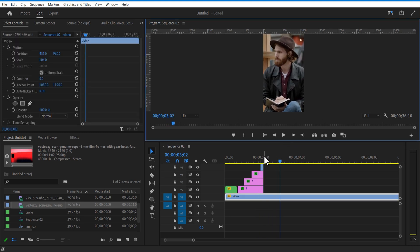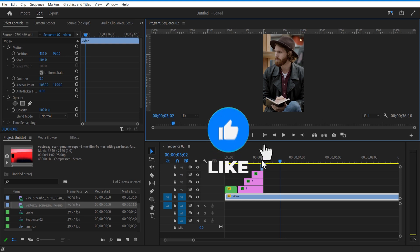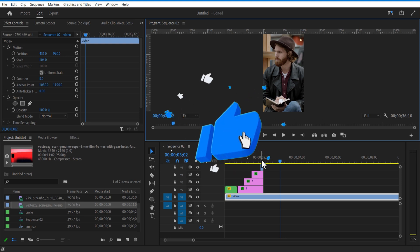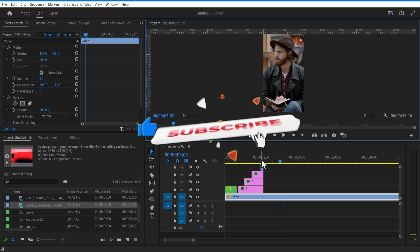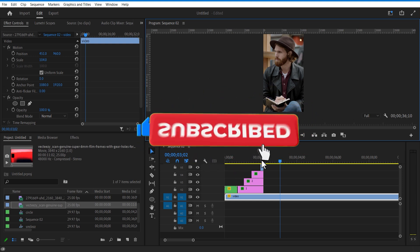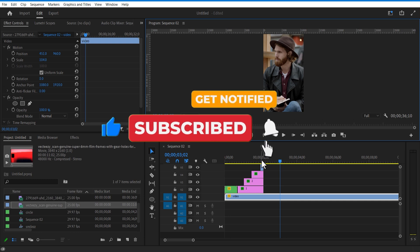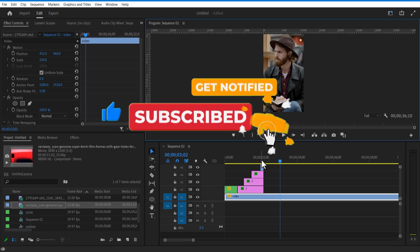Now for the third scene. Before that, if you find this video useful and if you want to know how to edit these viral reels in Premiere Pro, consider subscribing to my channel. With that being said, let's get back to the video.